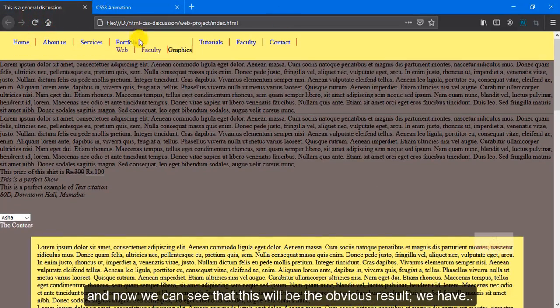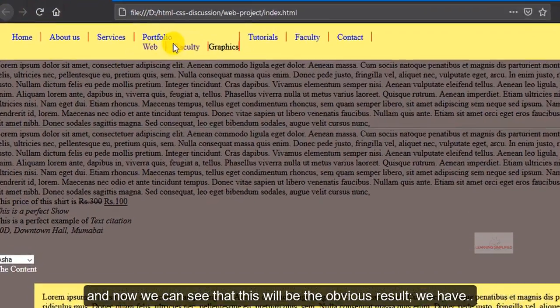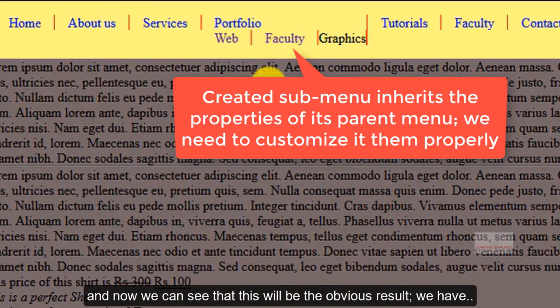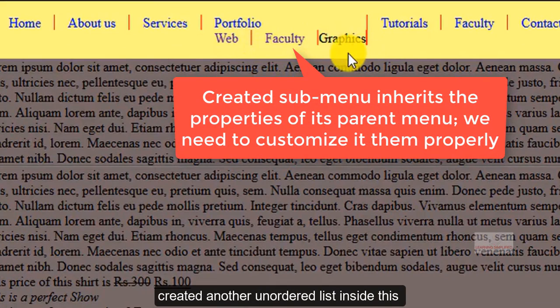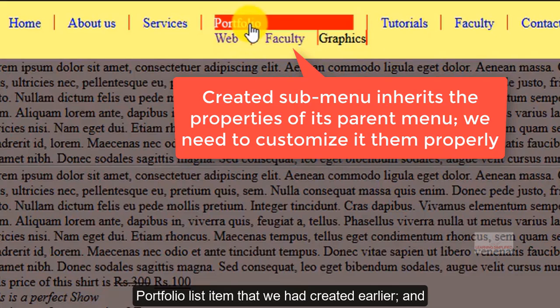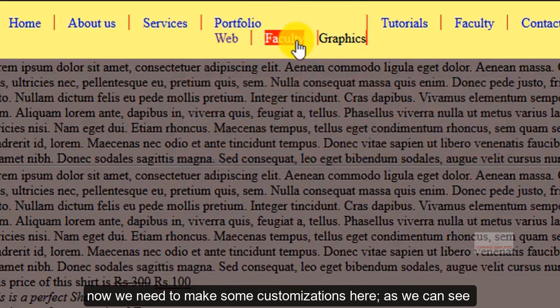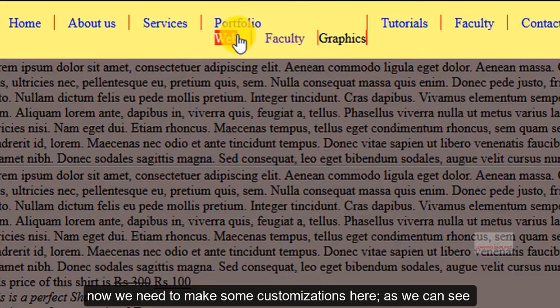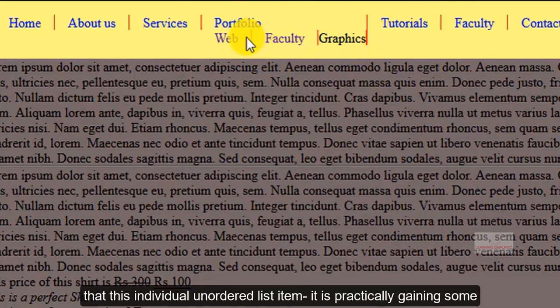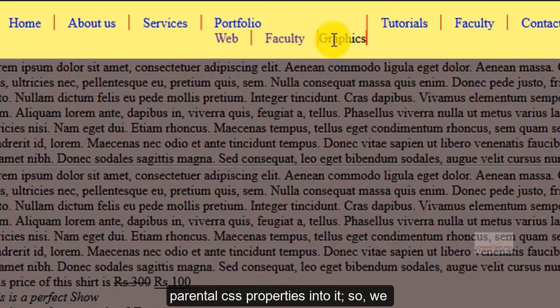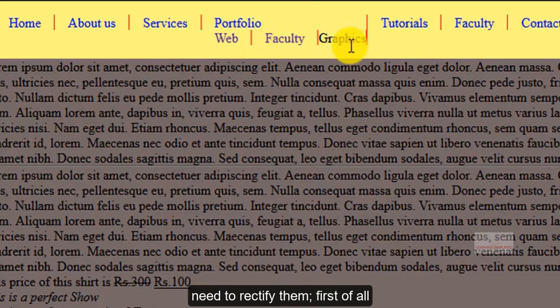And now we can see that this will be the obvious result. We have created another unordered list inside this portfolio list item that we have created earlier. And now we need to make some customizations here. As we can see that this individual unordered list item, it is practically gaining some parental CSS properties into it. So we need to rectify them.